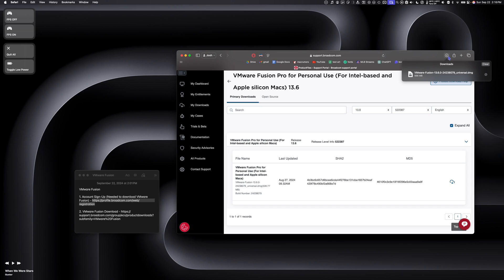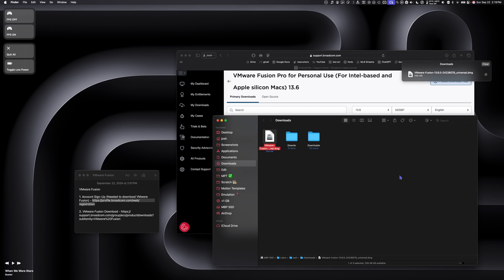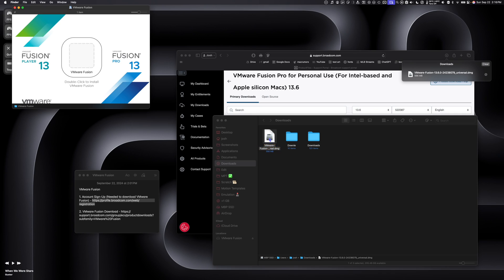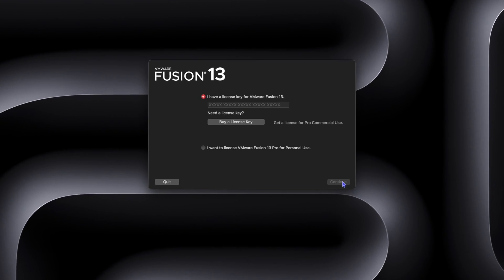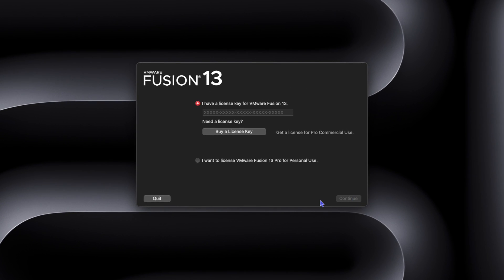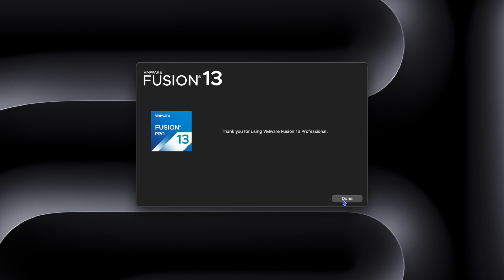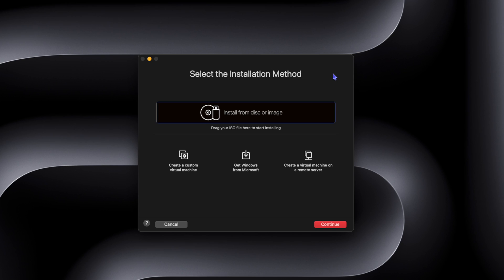Once the download is complete, go to your Downloads folder. Double-click the DMG to mount it, and double-click the VMware Fusion app to launch the installer. When VMware Fusion asks for a license key, click 'I want to license VMware Fusion for personal use' and click Continue. Next, we're going to install Windows 11.